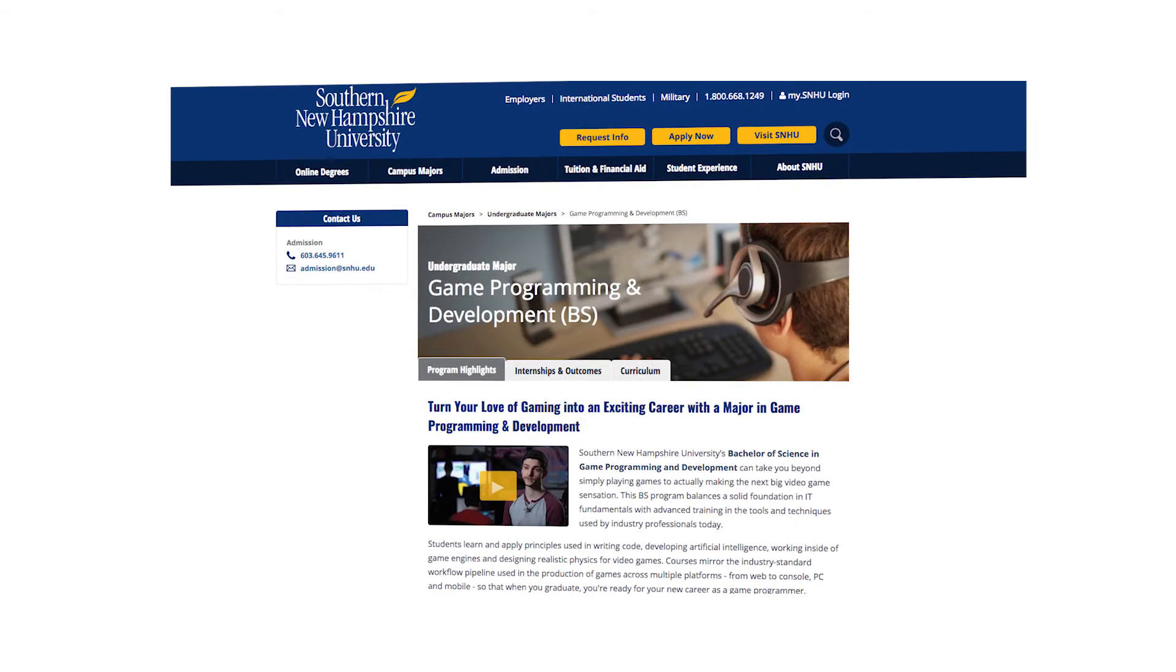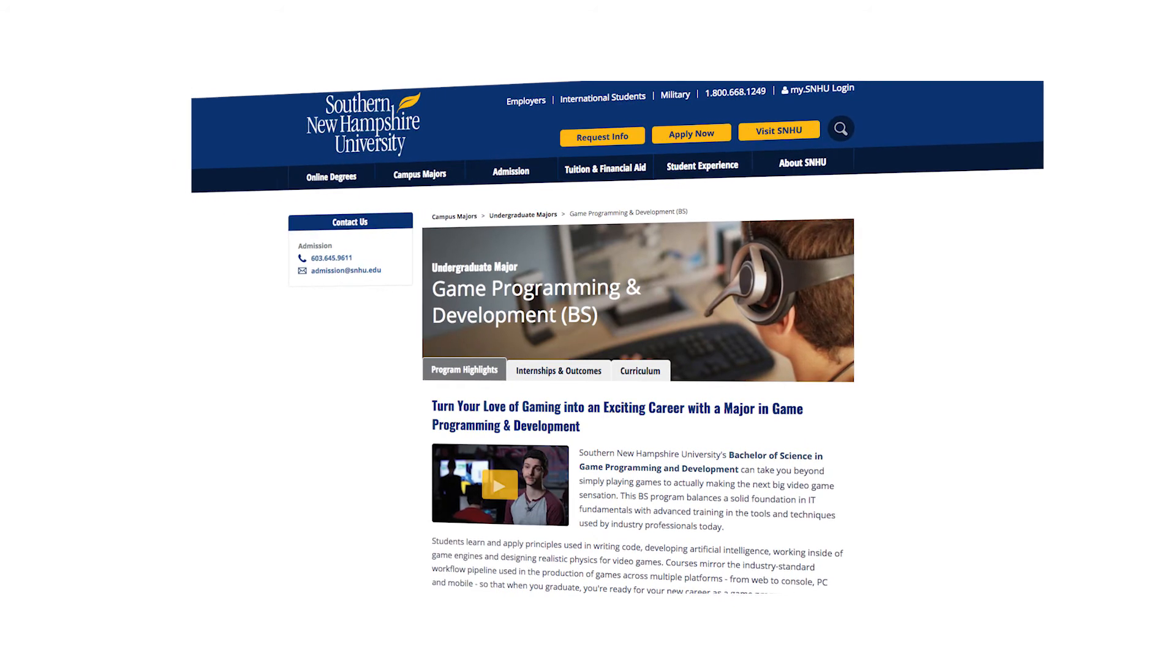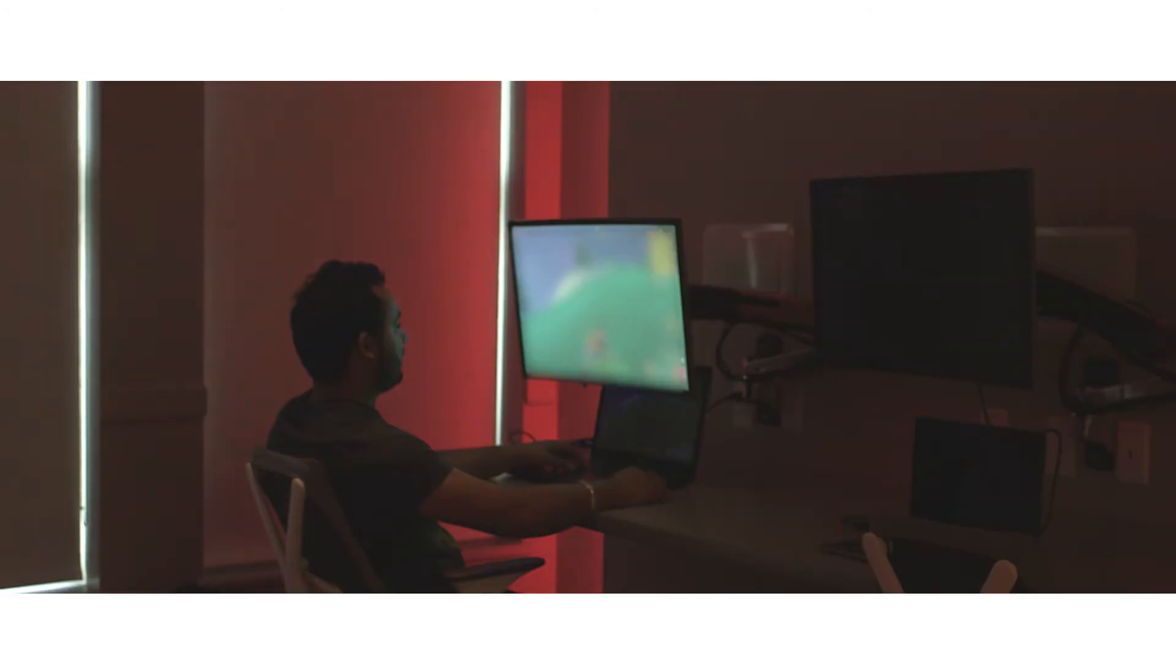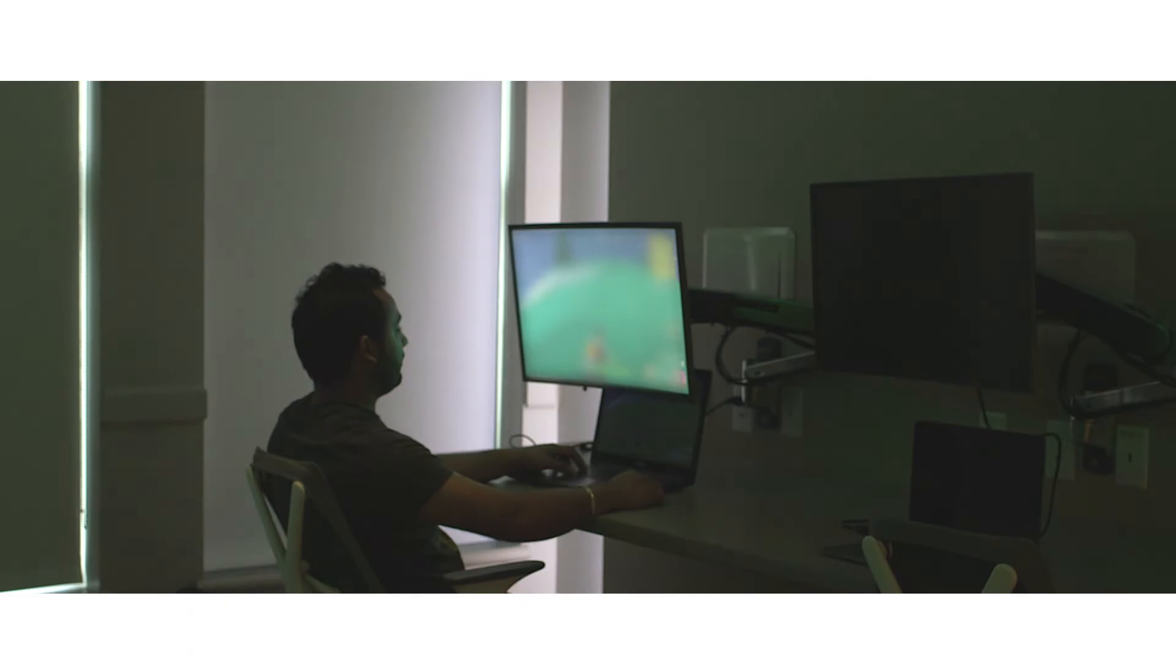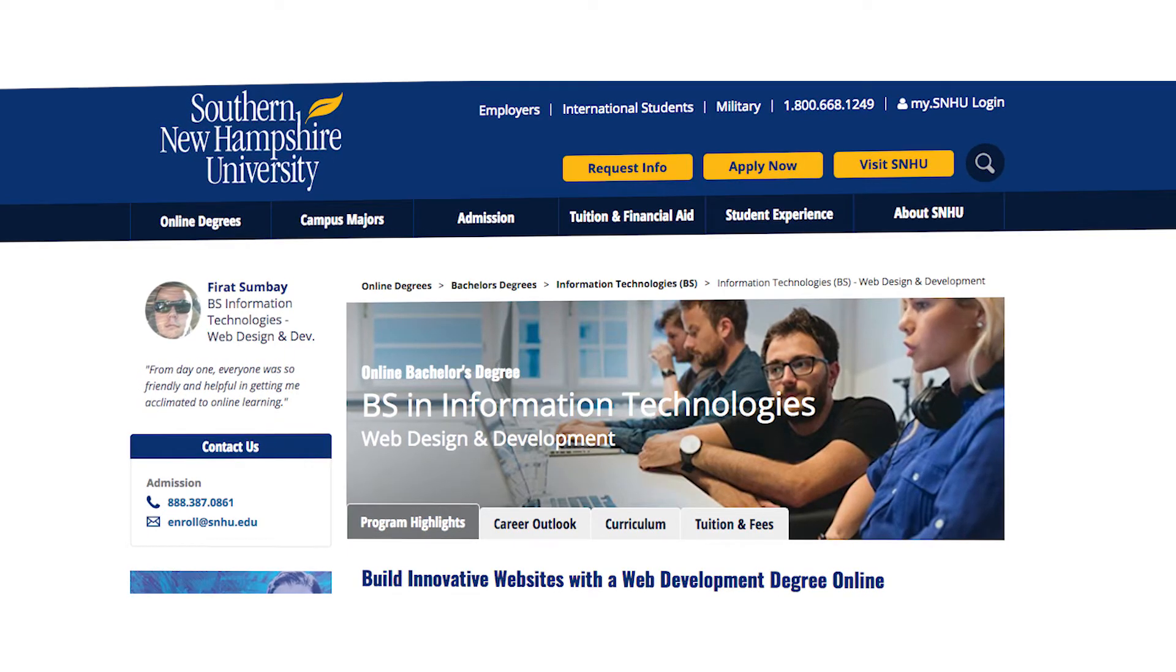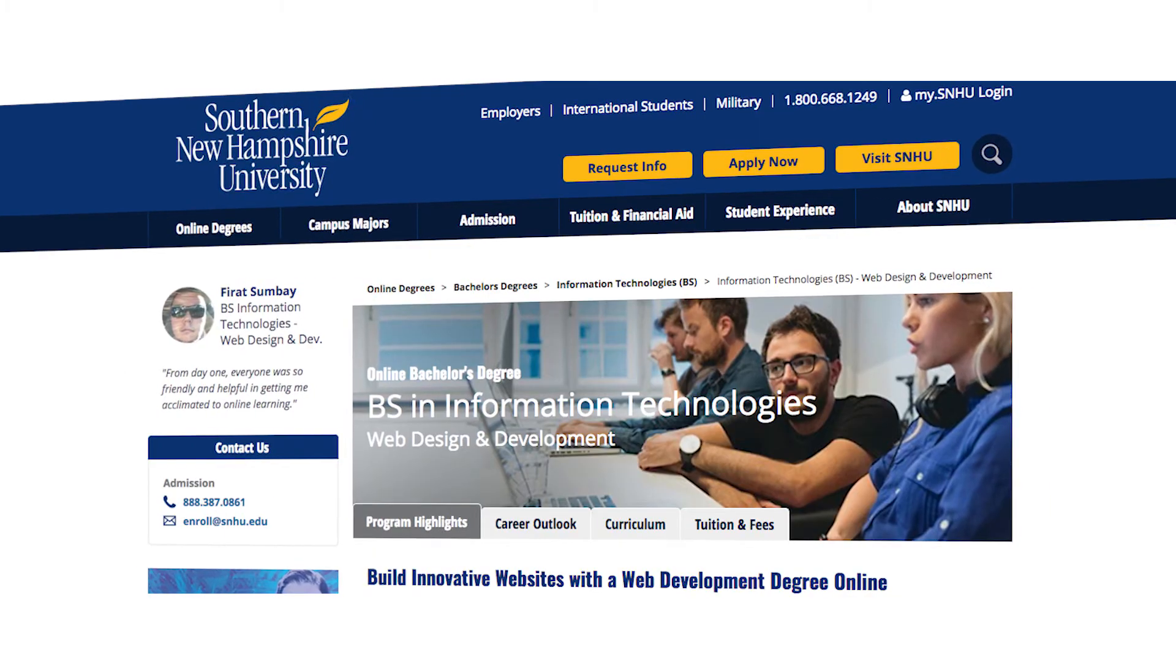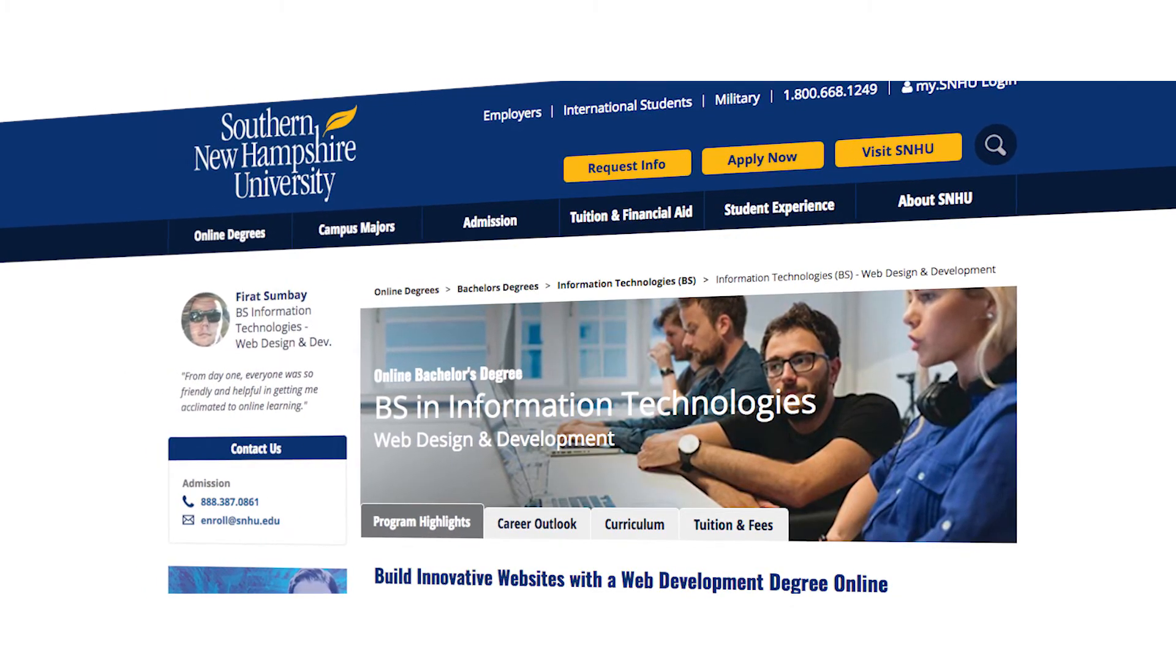Other options include a BS in game programming and development which prepares you not only for games and simulations but also for development of software applications. Finally, there's a BS in information technologies with a concentration in software development or web design and development.